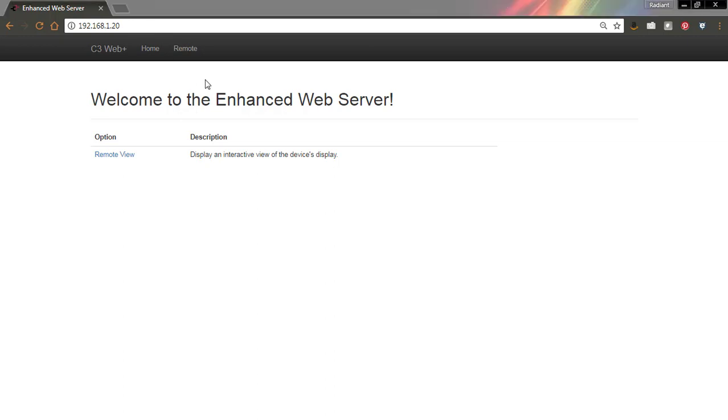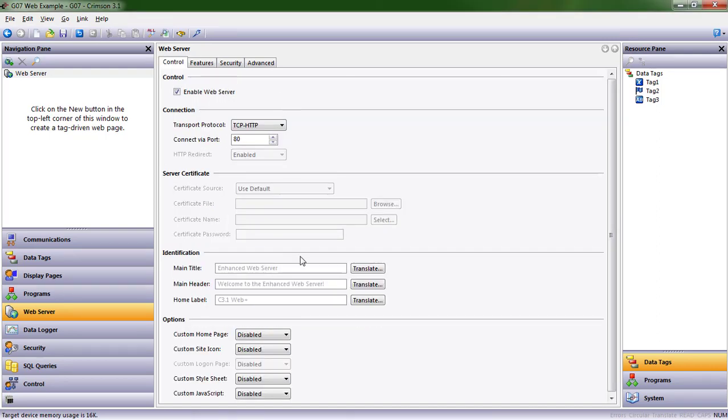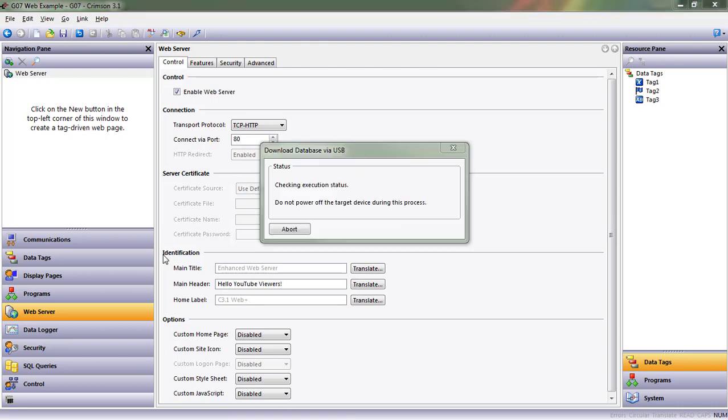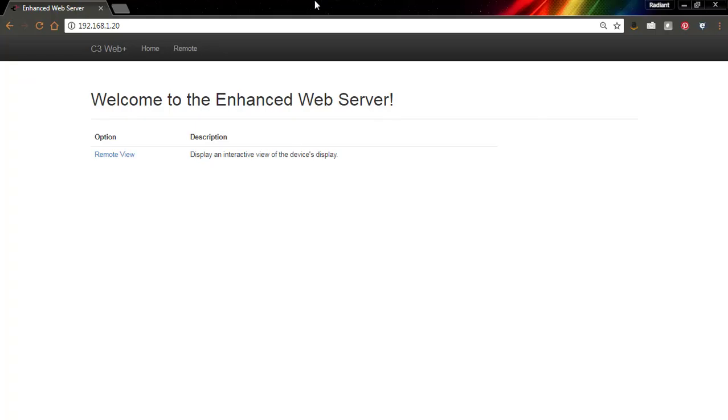To change that welcome screen, we can come in here to the web server. And I can say, hello. And if I send that down to my HMI, when I come back to the browser and refresh, now we have something updated.